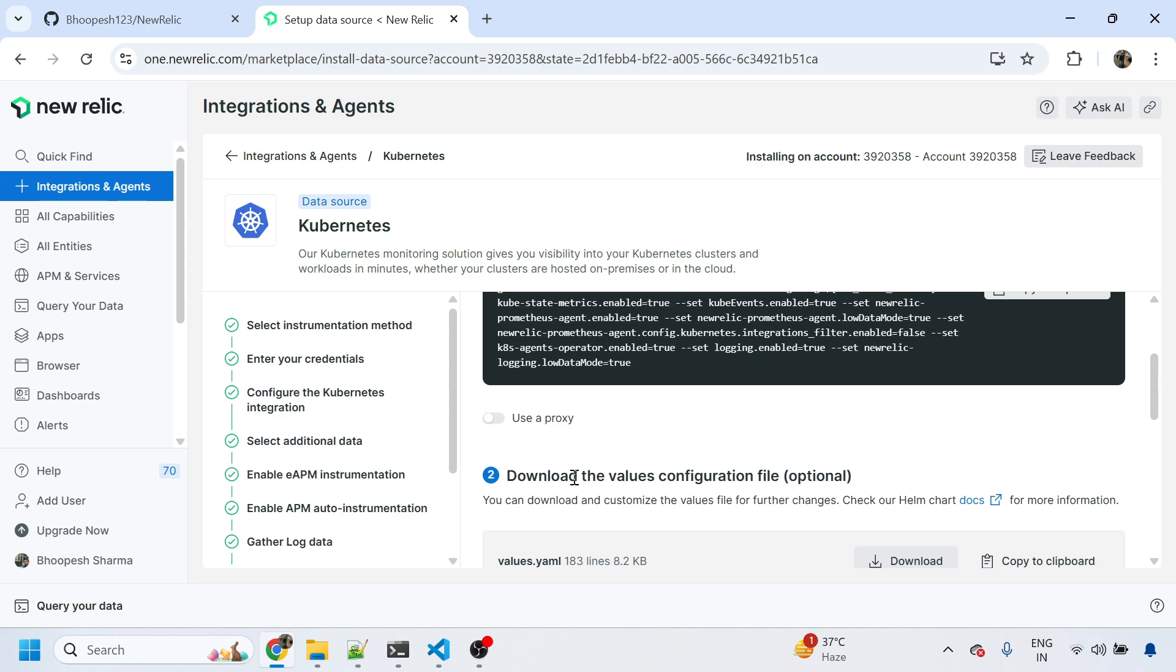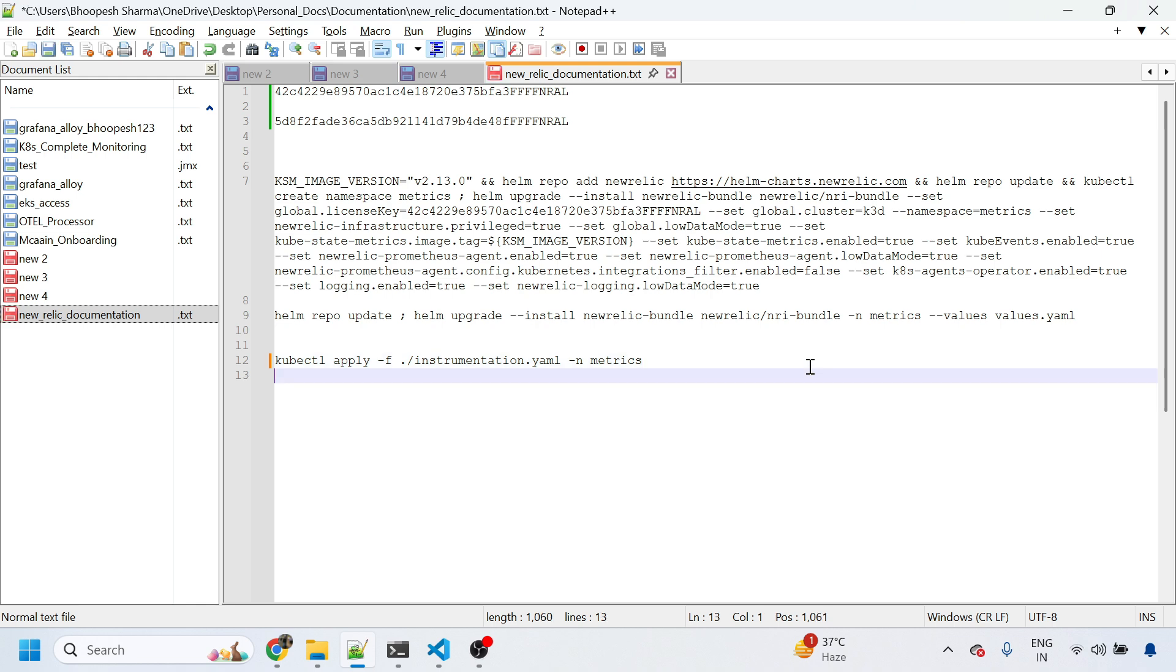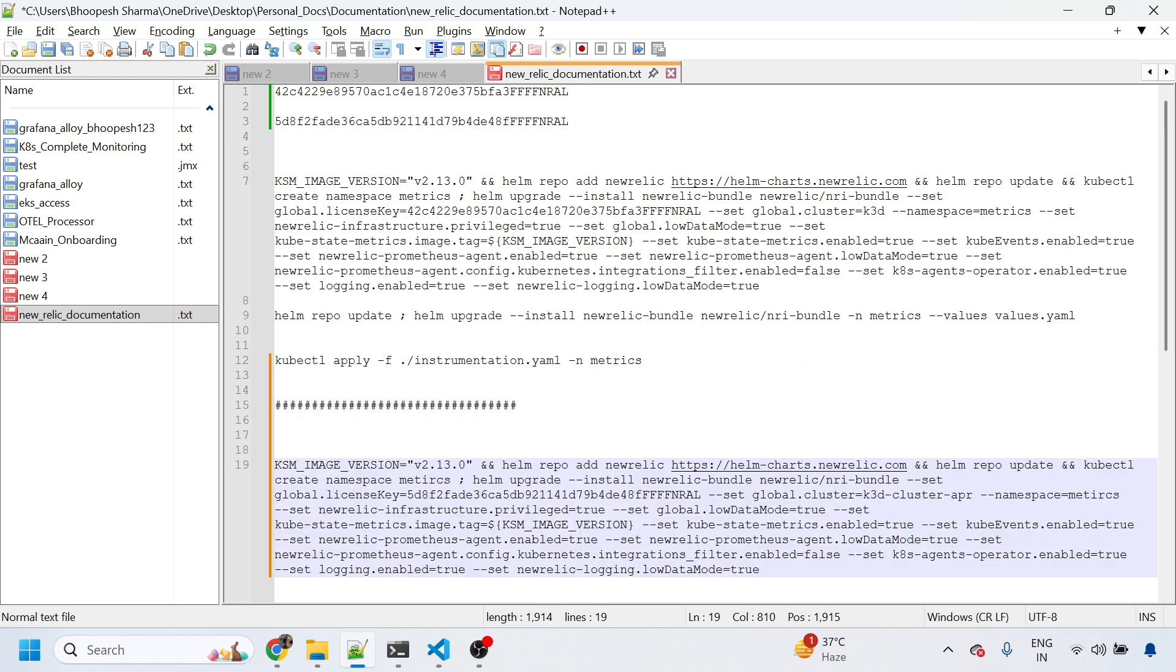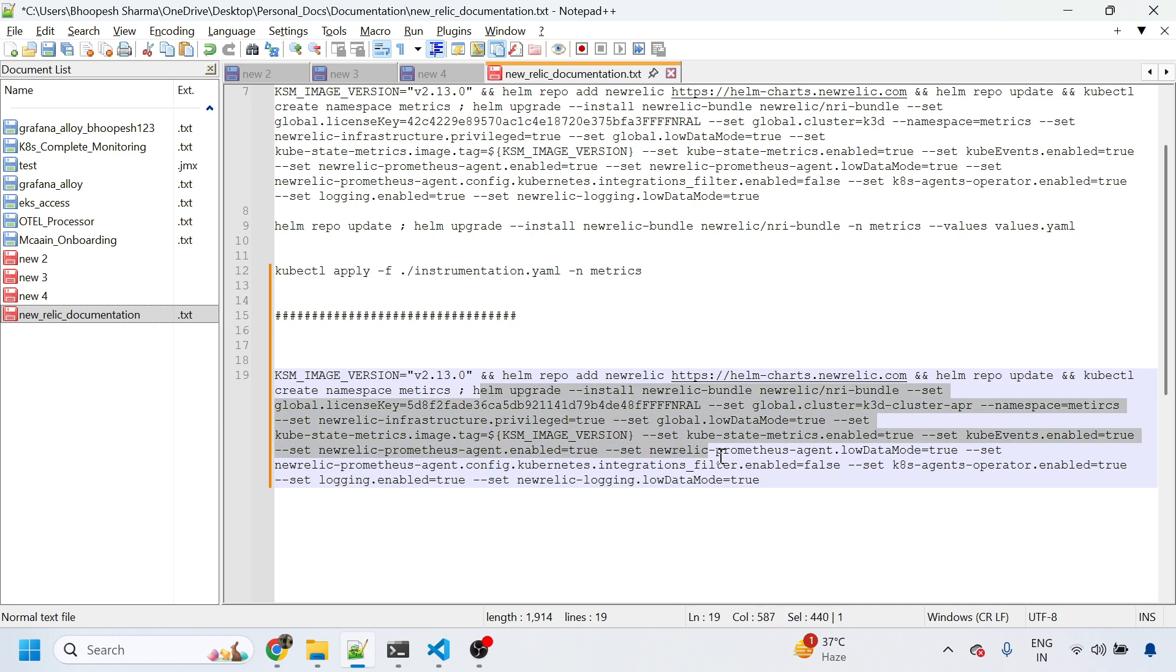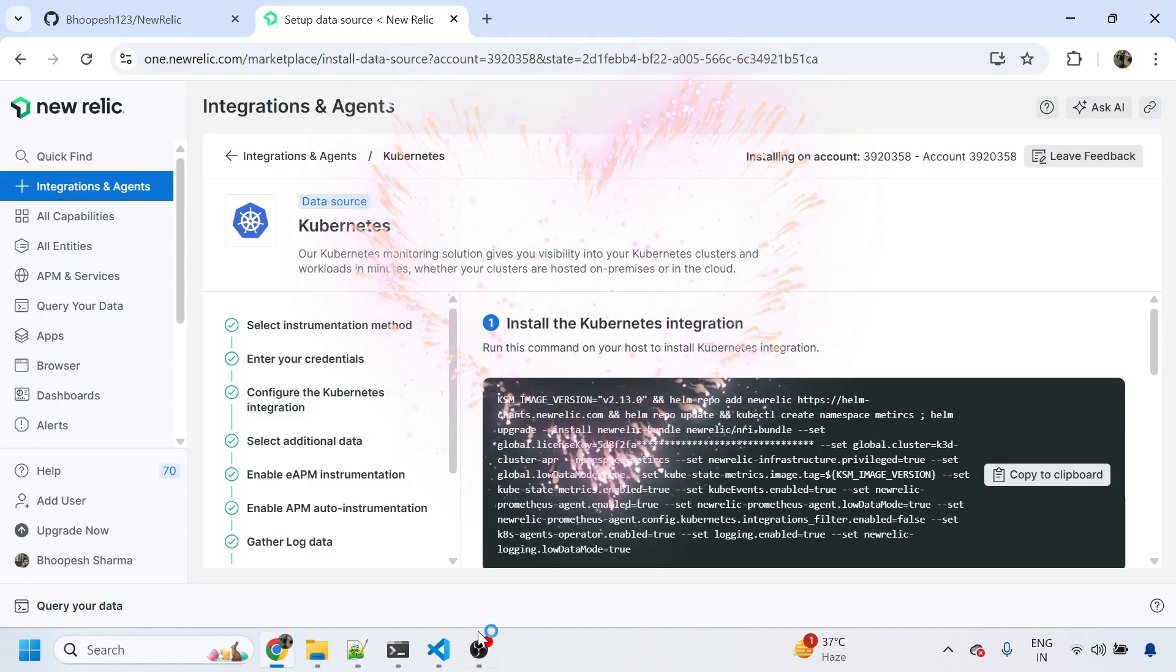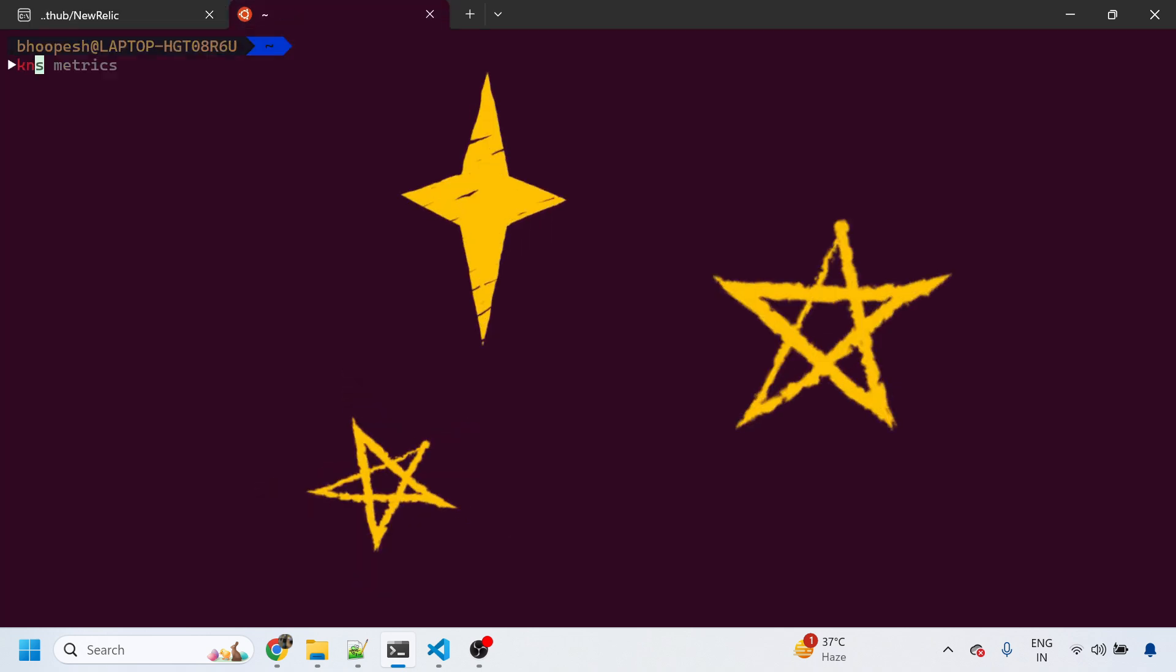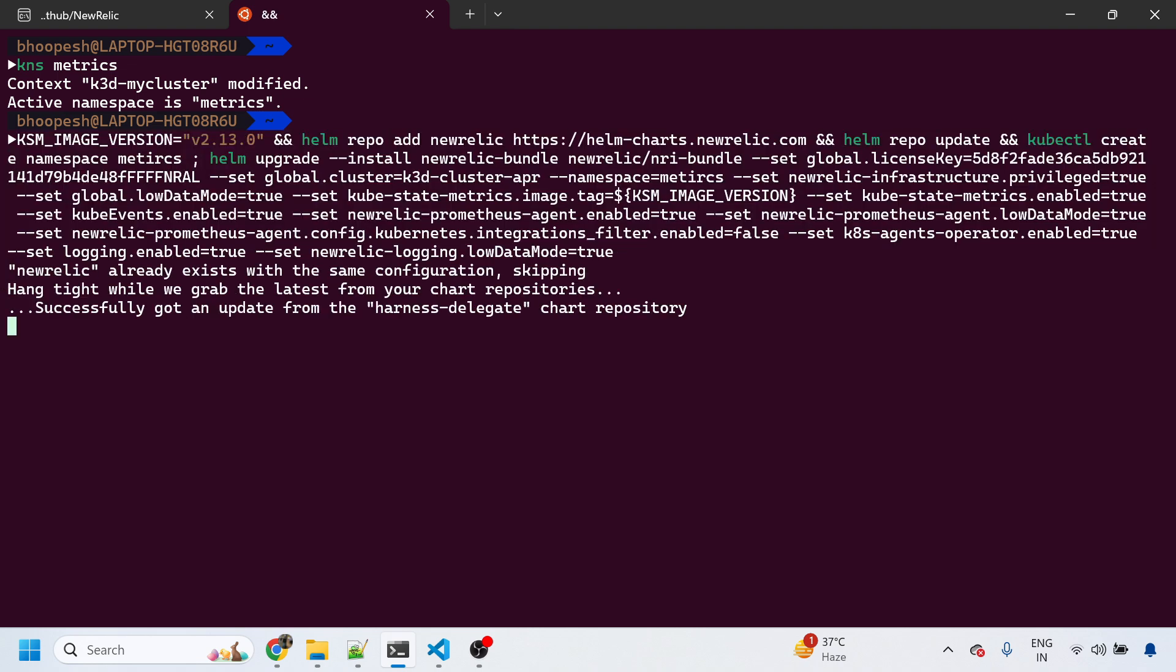Now this is something which we need to run as a Helm chart into our cluster. What we're doing is simply saying please do a helm repo add of New Relic, then a helm repo update, and then finally install New Relic. I'm in the matrix namespace, so I'll just go ahead and run this command which will install your New Relic agent and everything.